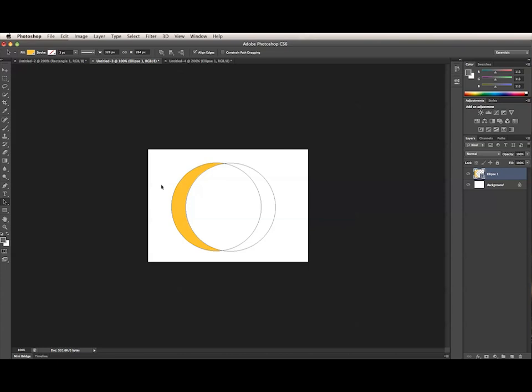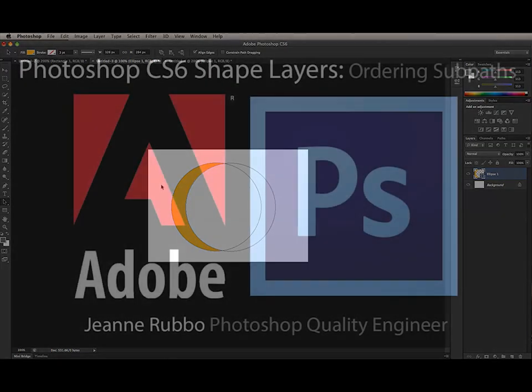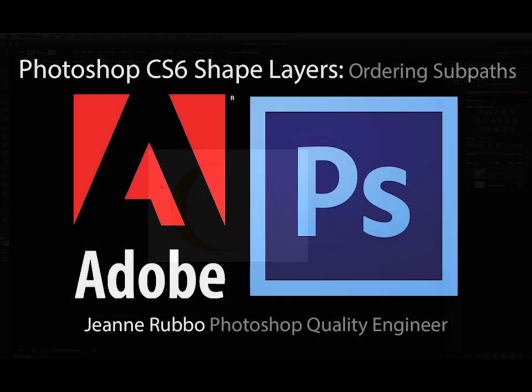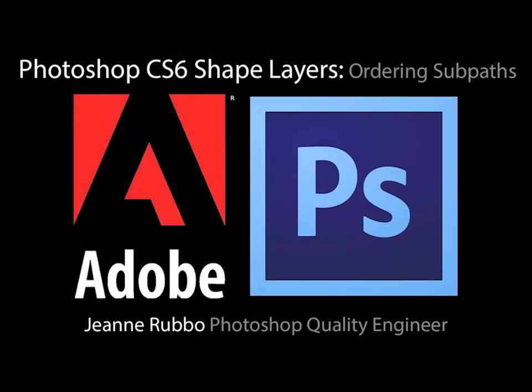That's how to work with the path ordering menu in Photoshop CS6. Thank you.